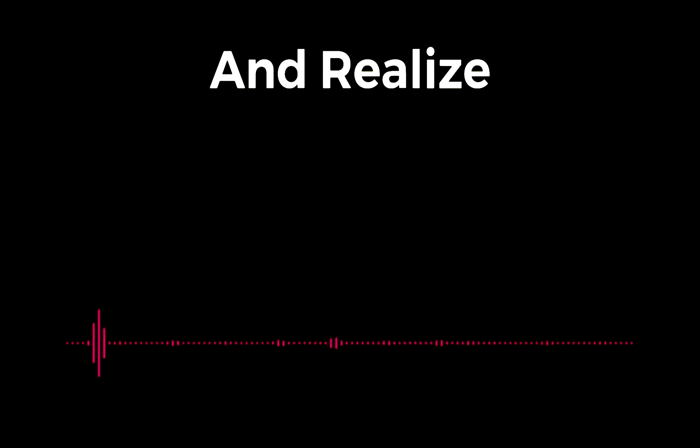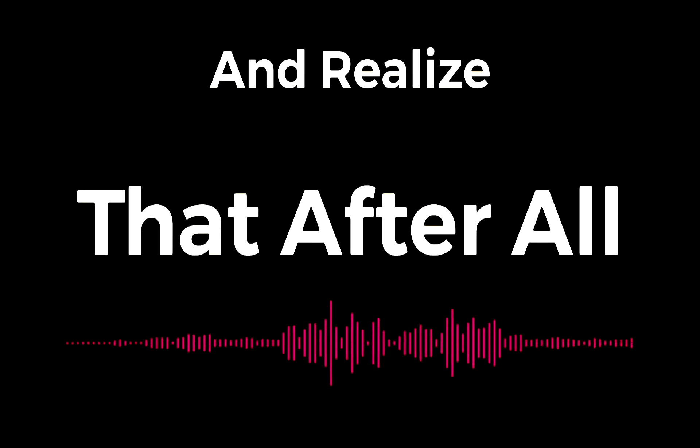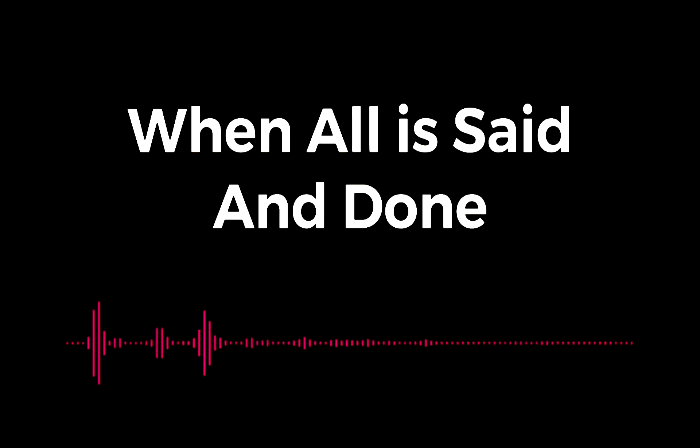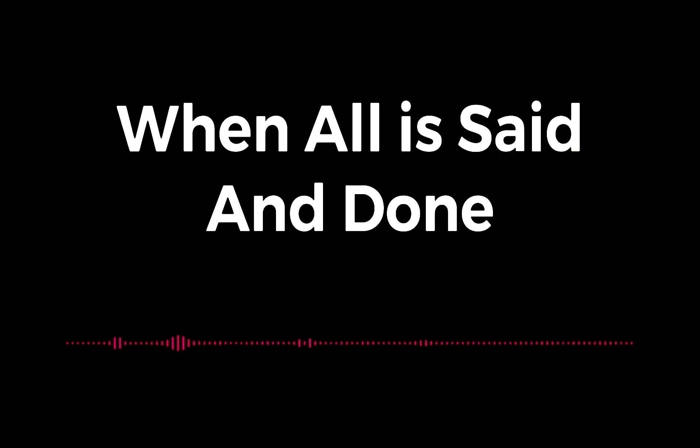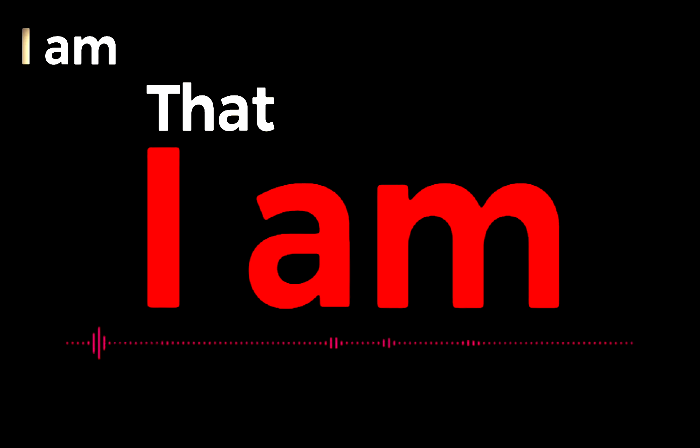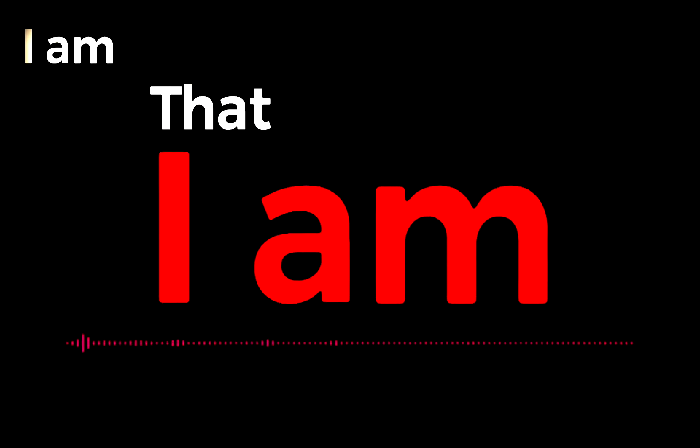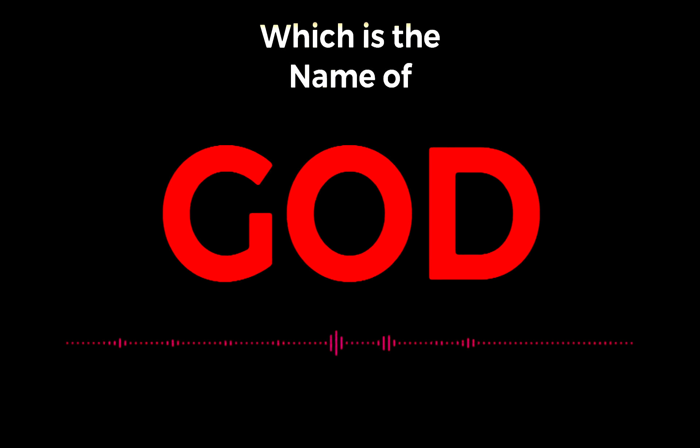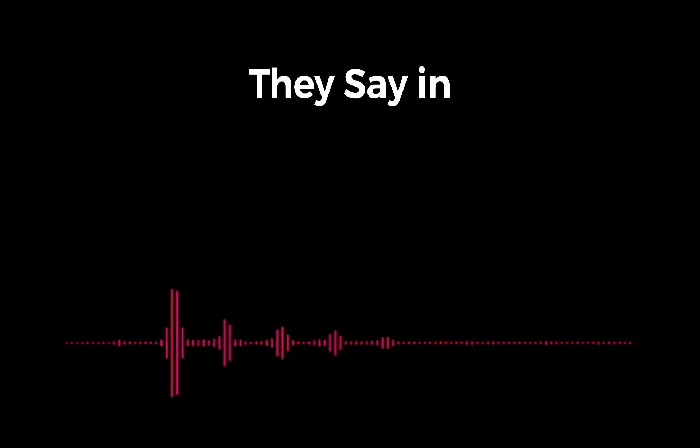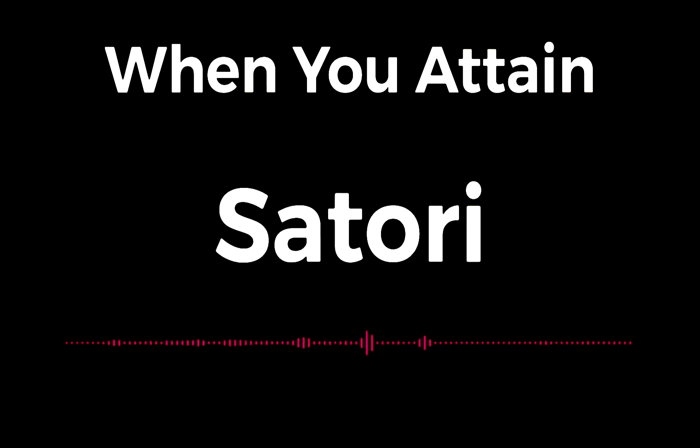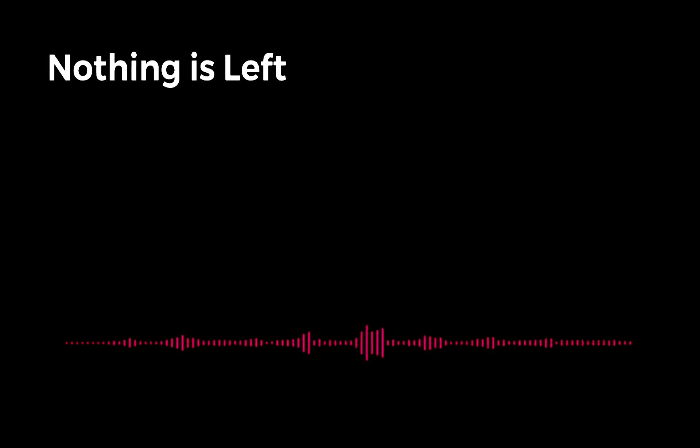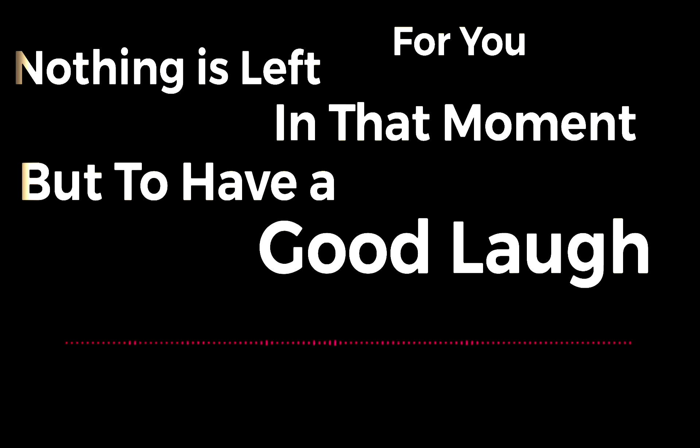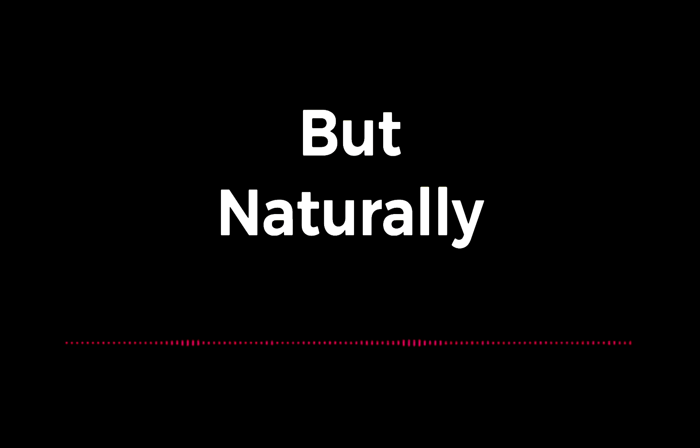And draw aside the veil and realize that after all, when all is said and done, I am that I am - which is the name of God. They say in Zen, when you attain Satori, nothing is left to you at that moment but to have a good laugh.